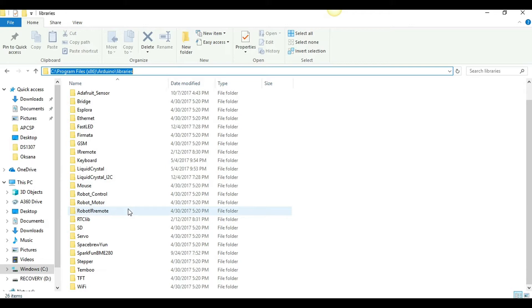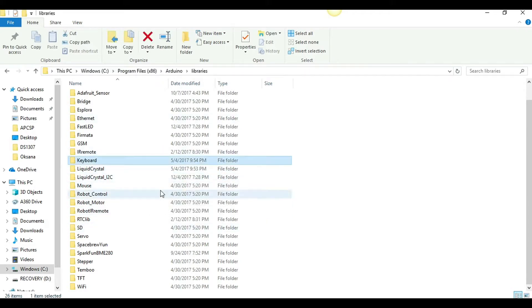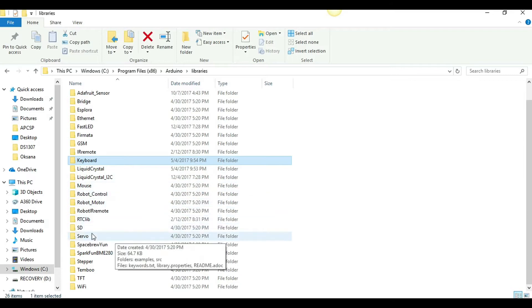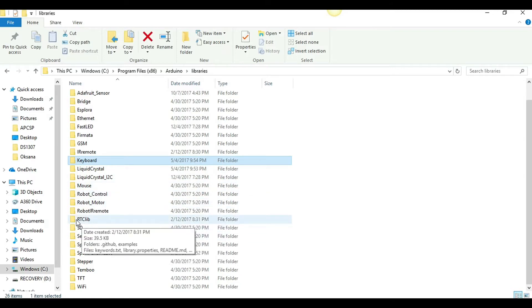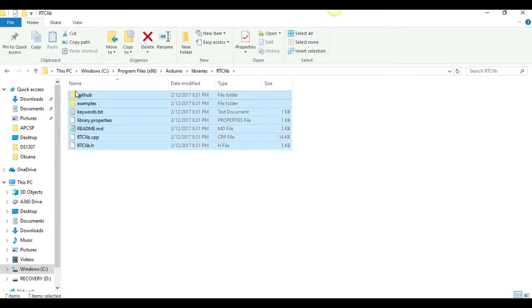and then you'll extract it and remove the master part in the name. So, mine, I already did it earlier. So, mine looks like this, RTClib. And inside, you should be able to find all these things.